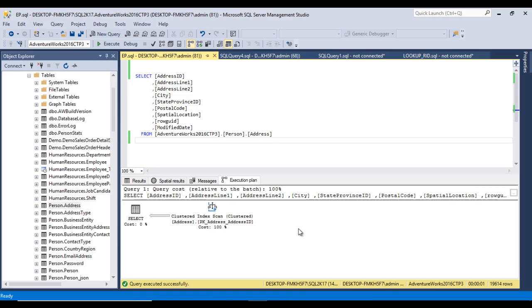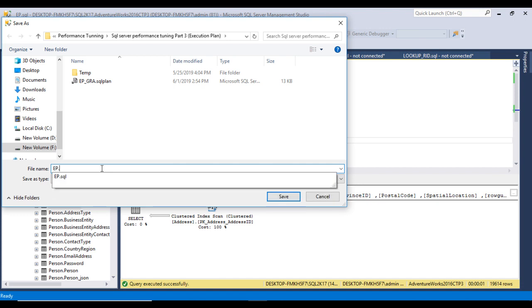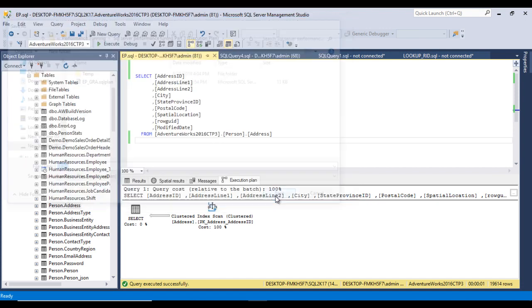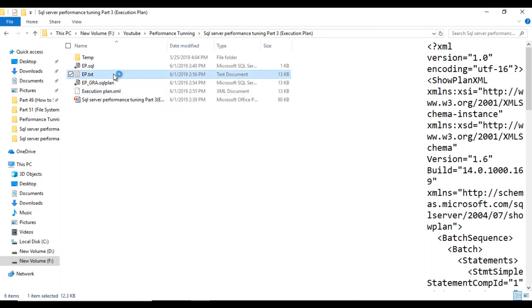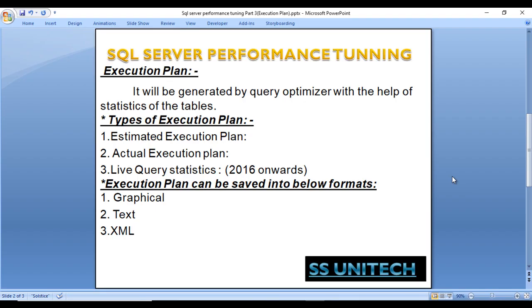The third option is saving as a .txt file. Right-click, 'Save Execution Plan As', and save as 'execution plan.txt'. Going to the folder and opening it shows it is saved as a flat file — though it is actually saved as XML internally. XML is the preferred format for sending execution plans to another team to check and validate query performance issues.